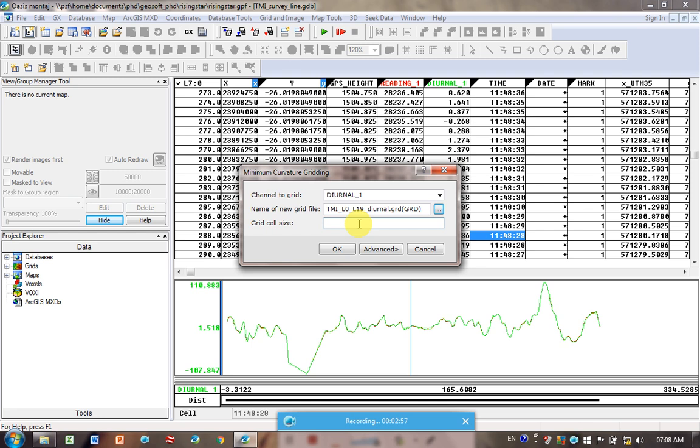The main thing is, between our lines, I think we had about 10 meters between our lines, and our station spacing is obviously a lot smaller, because we had a walk magnetometer. And so it records, I think, every second, or less than every second.